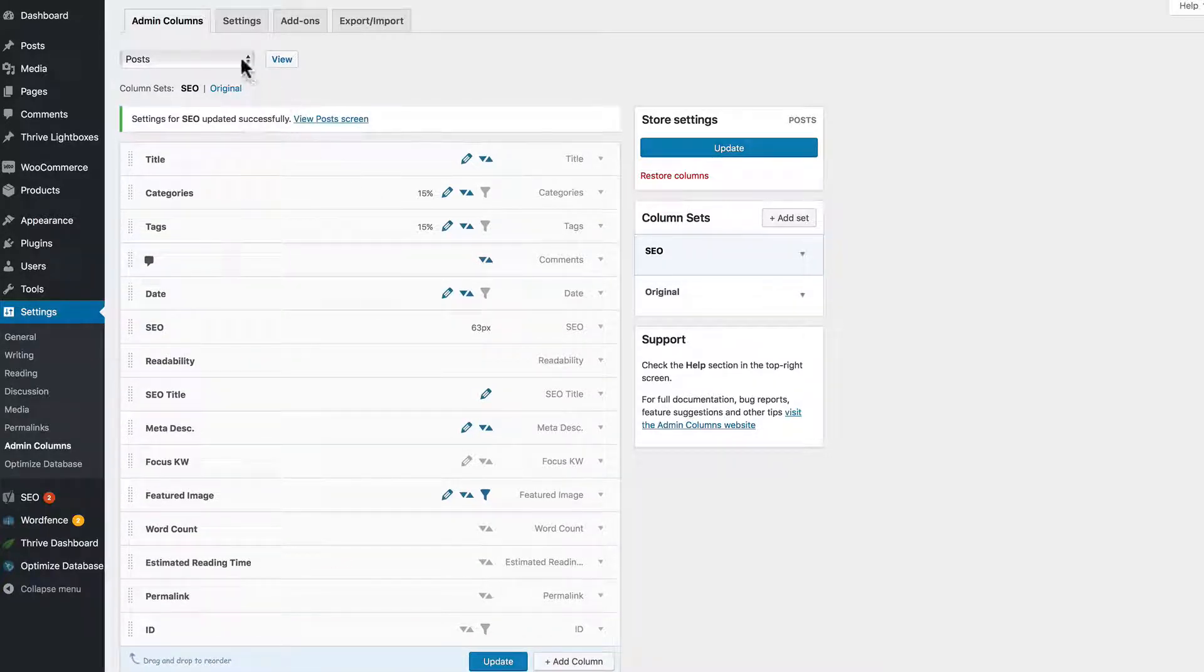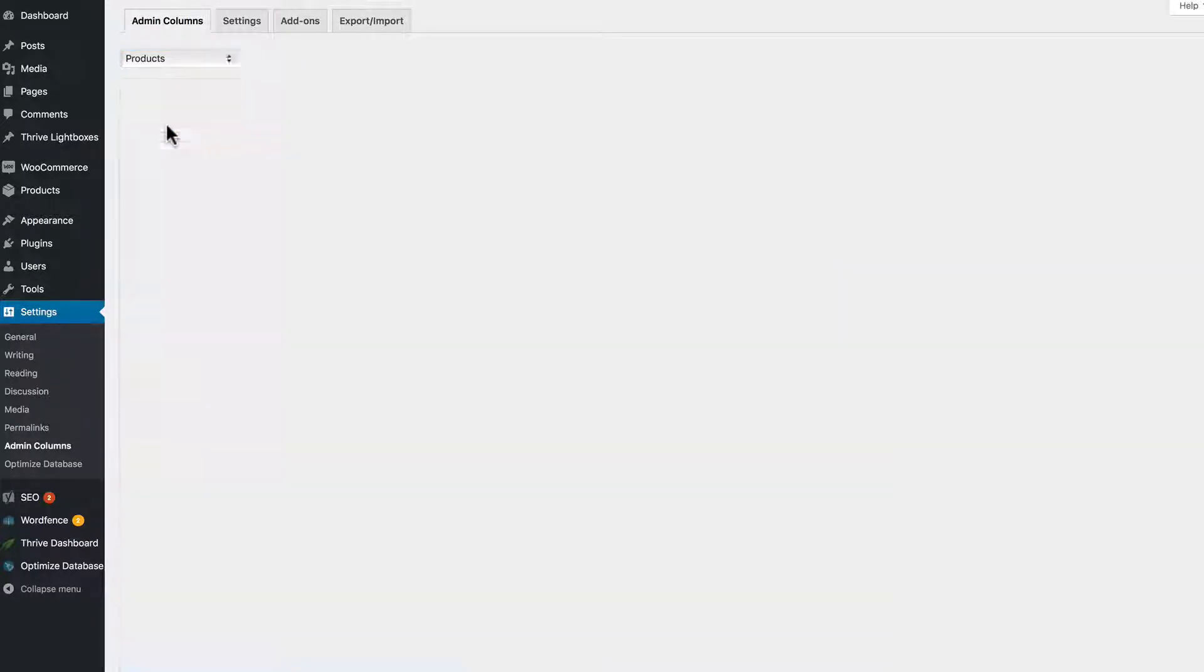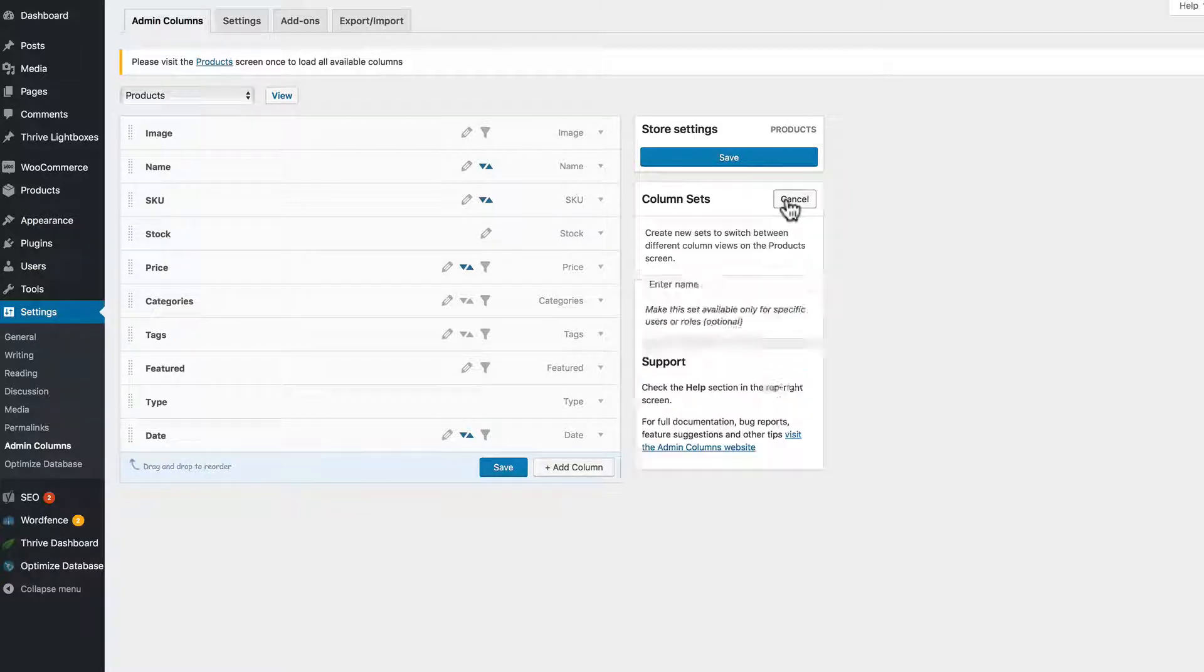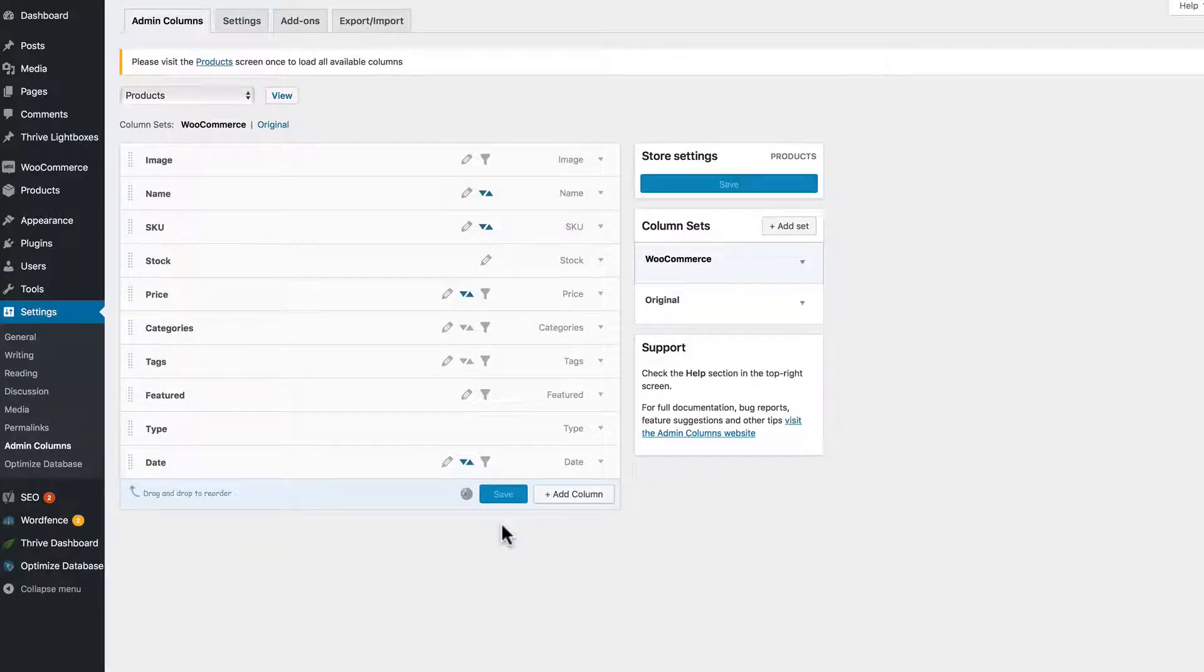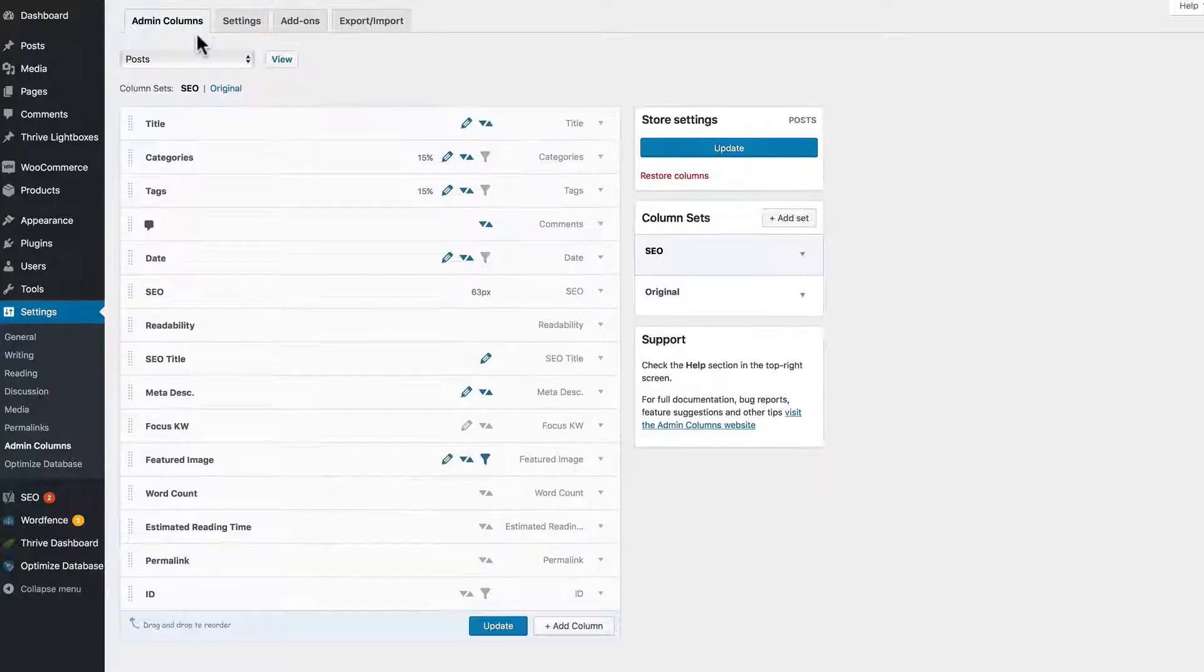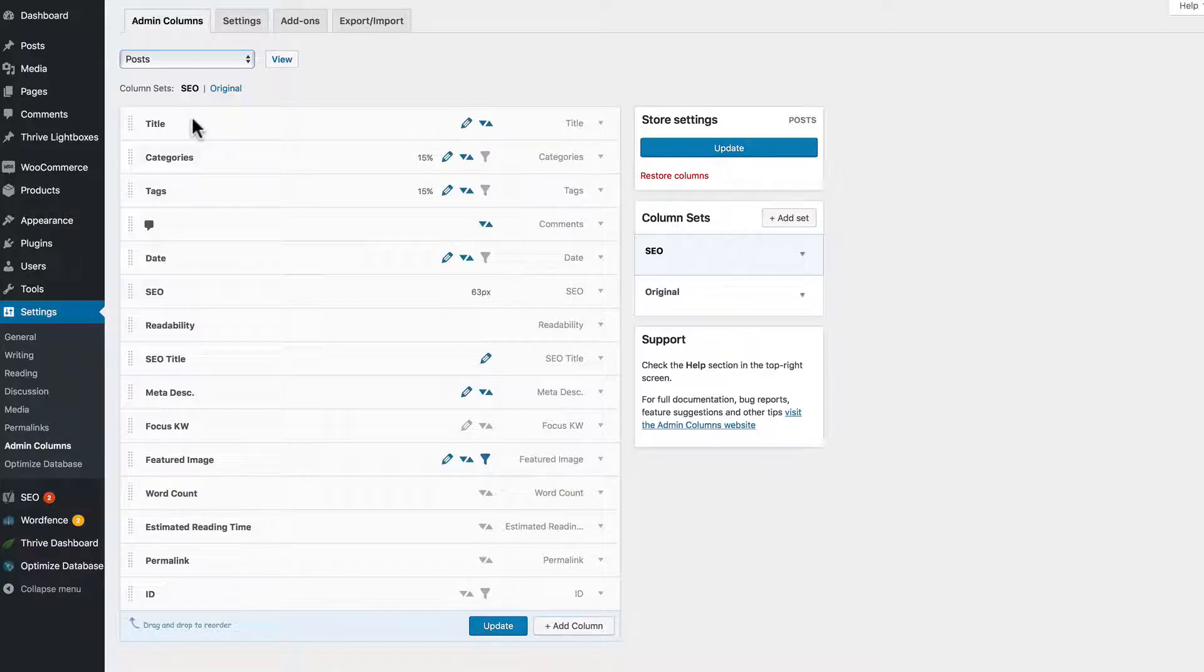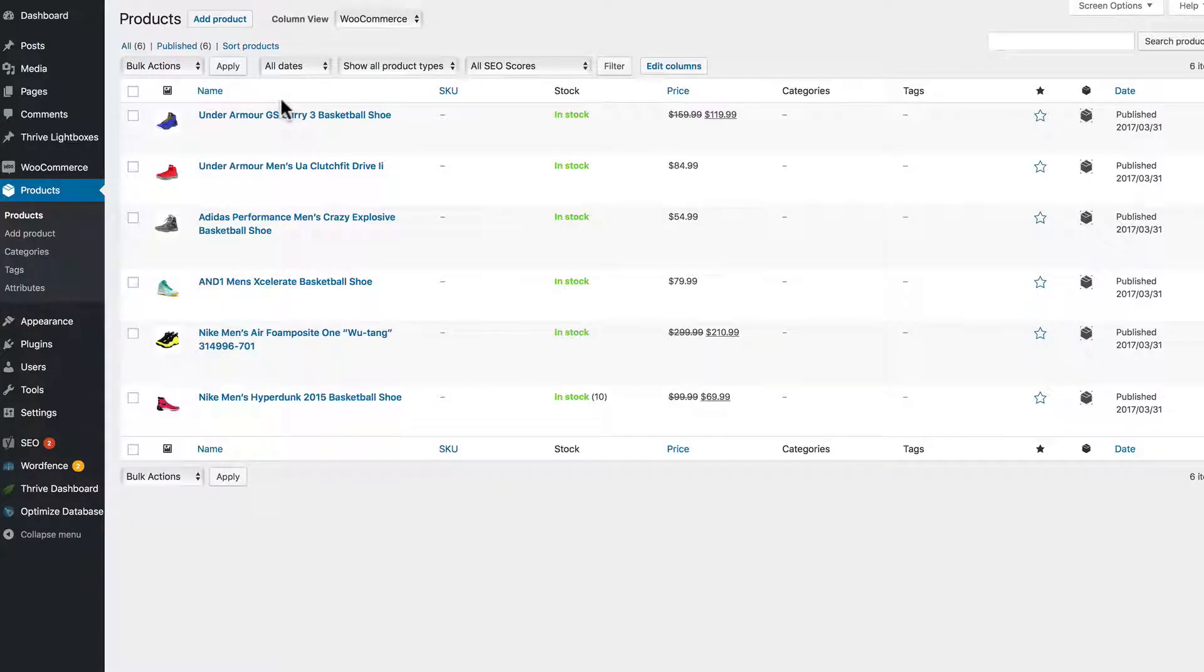And let's go and pull down WooCommerce products. And we can create a column set out of this. So column sets, WooCommerce, click add. Save that. And now we have SEO under post, and under products we have our WooCommerce column set. And let's go view that. This is my demo shoe store.